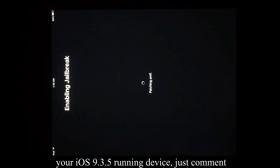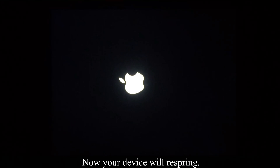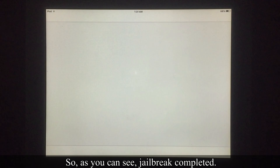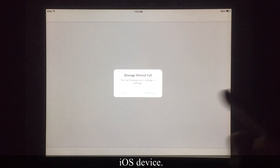If you face any problem while jailbreaking your iOS 9.3.5 running device, just comment below this video and I will try to solve that issue. Now your device will respring. As you can see, the jailbreak is completed.